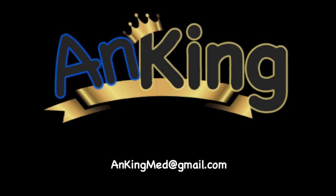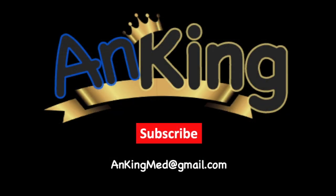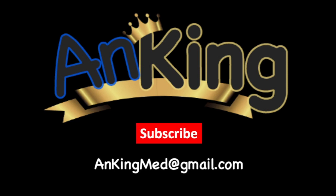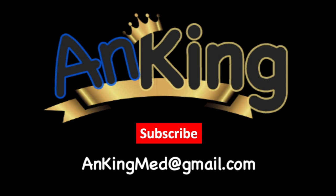Thanks for learning with AnKing. Be sure to subscribe to our channel so you don't miss out on all the new tips and tricks we have to share with you. Also, here's our email. Feel free to send us any and all questions and comments. We are here to help.